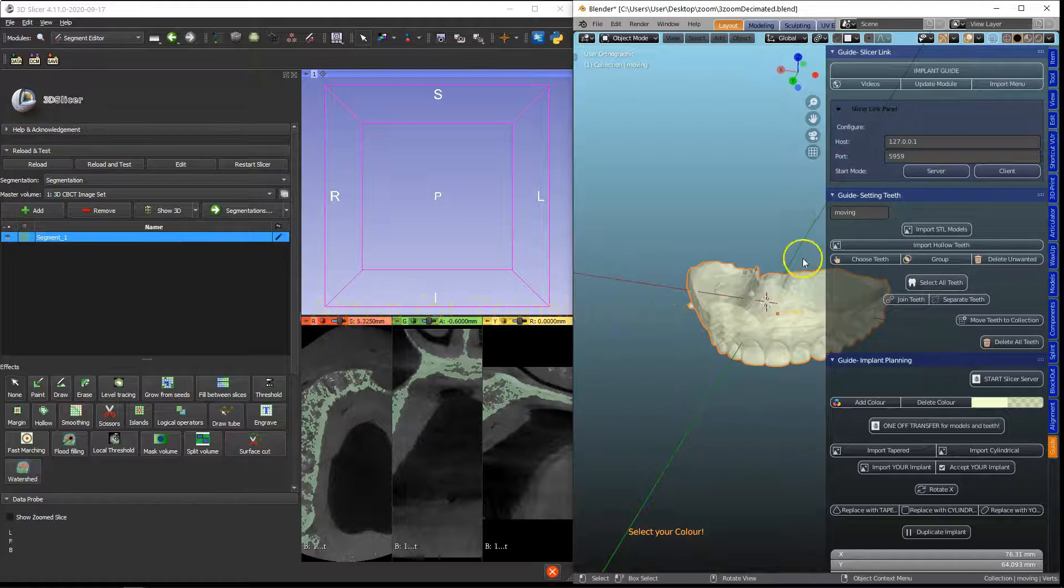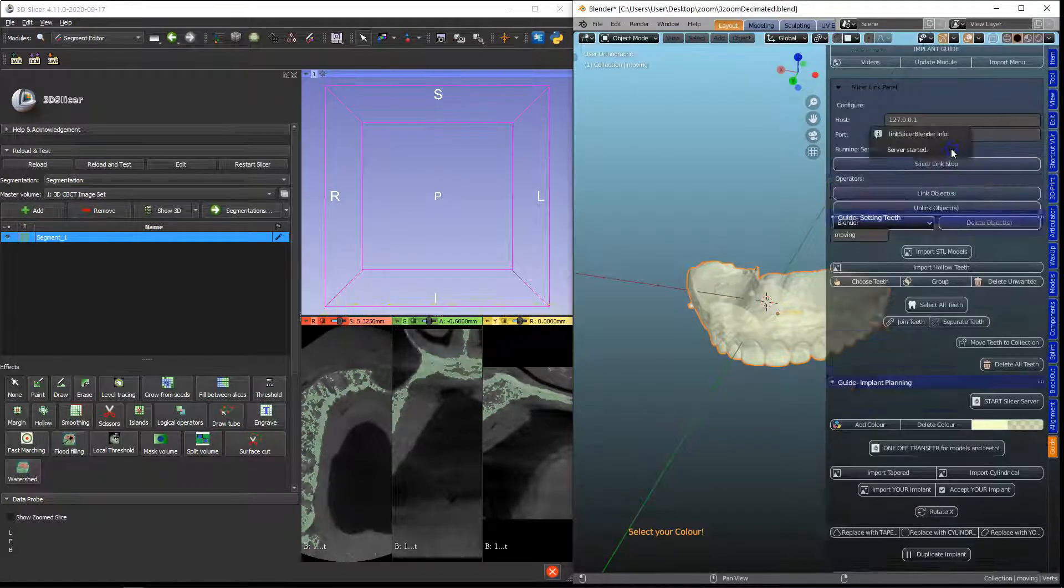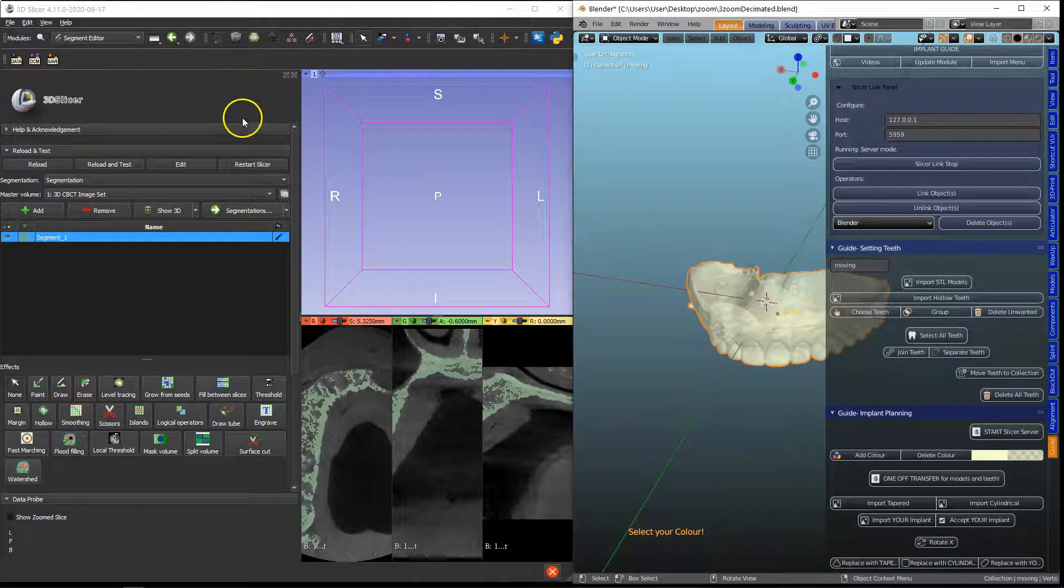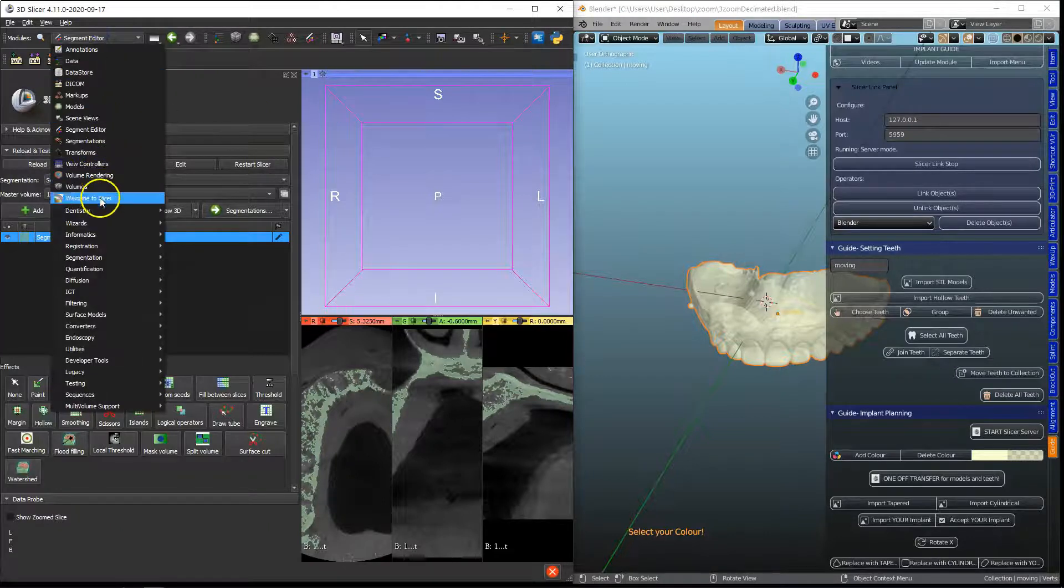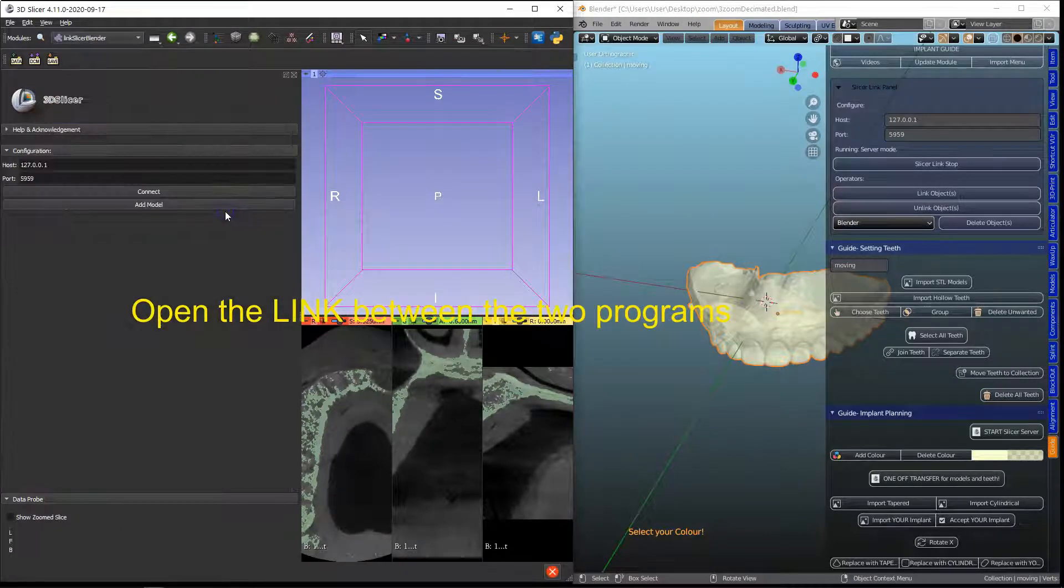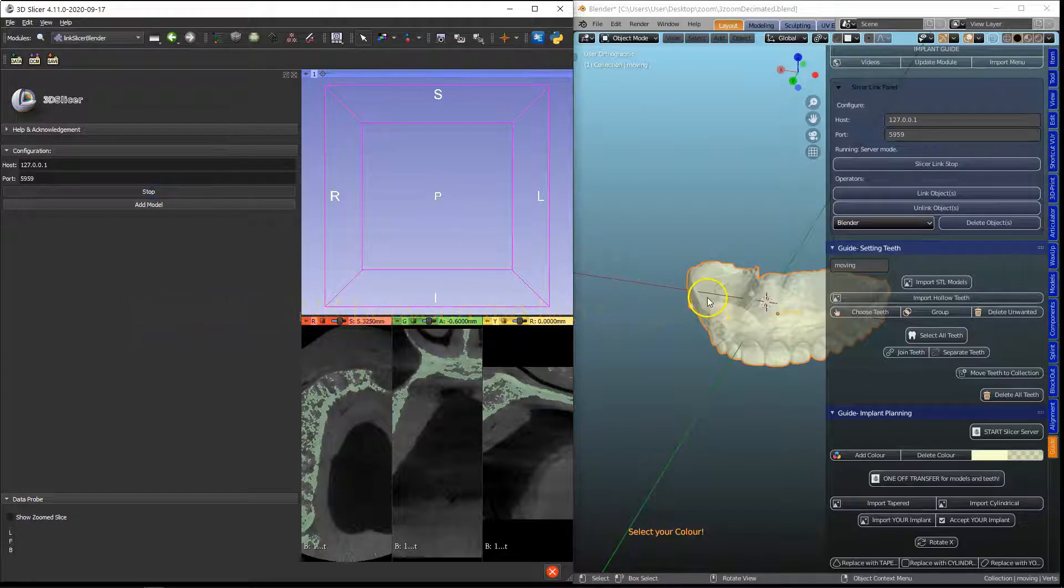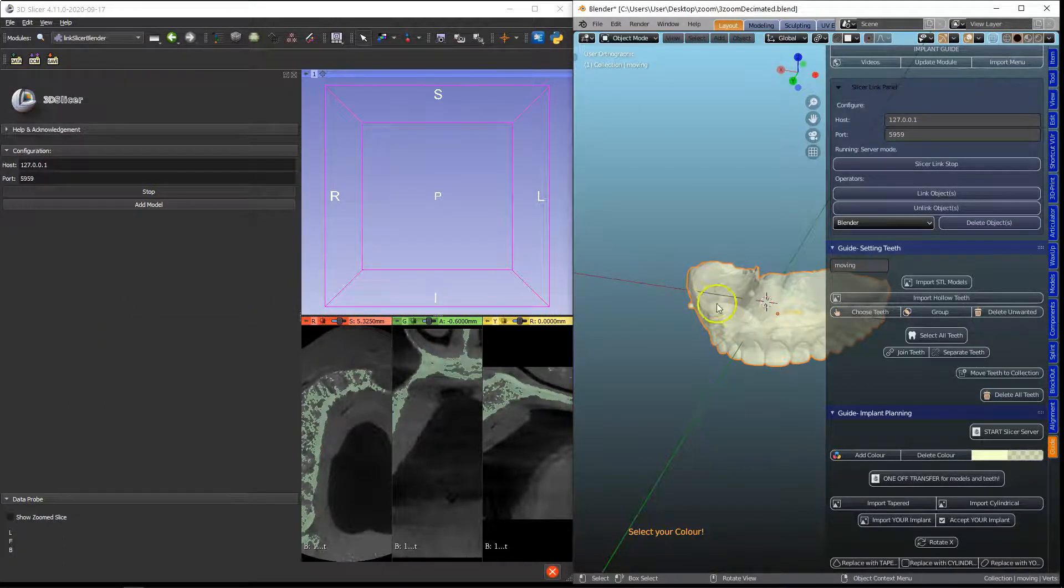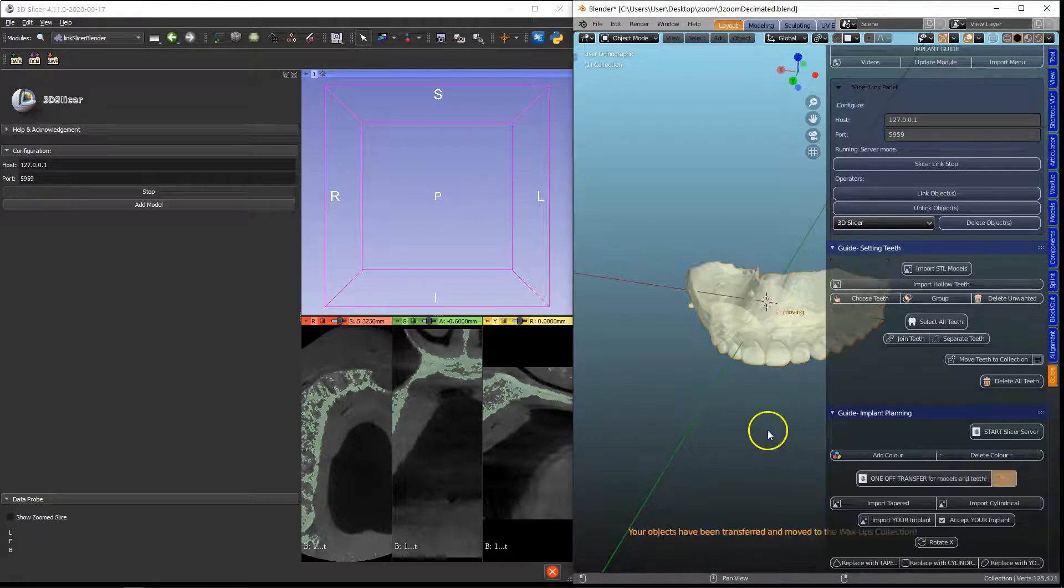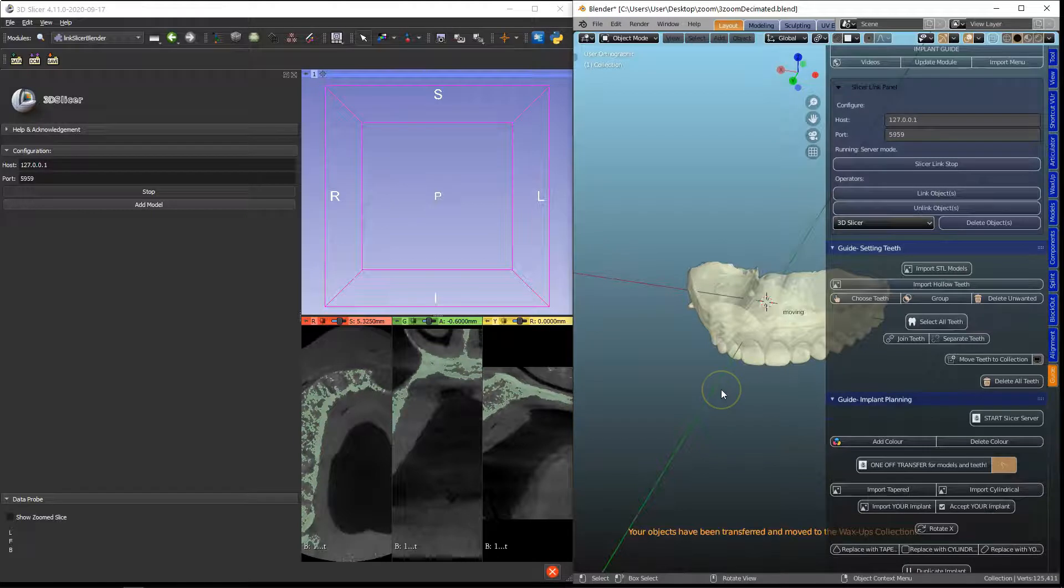Then in the guide module we're going to open up our server and in the 3D Slicer under the Dentistry tab, Link Slicer Blender, we're going to click on connect. With it being selected, left click on it, we're going to do one-off transfer and then wait for this to transfer.